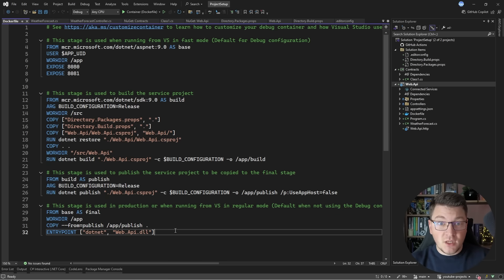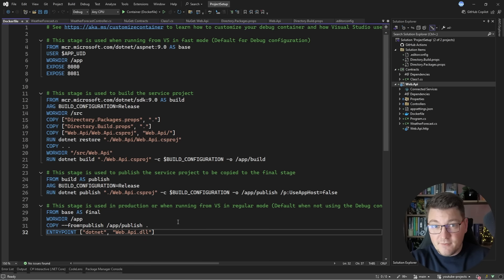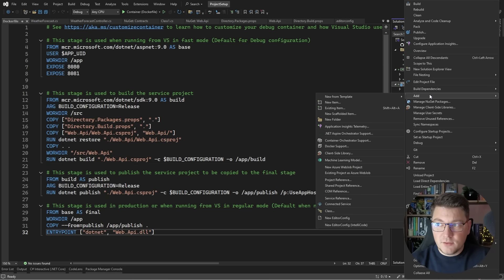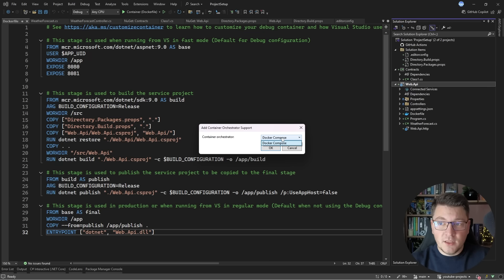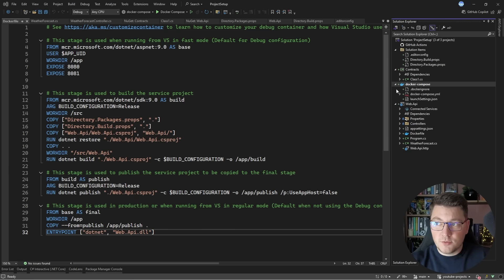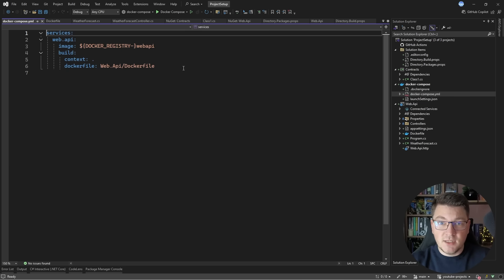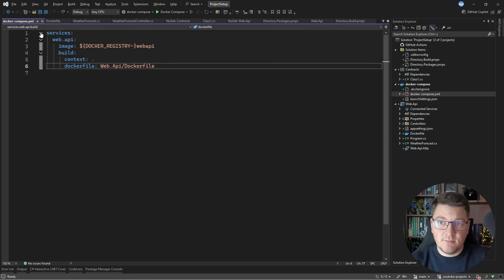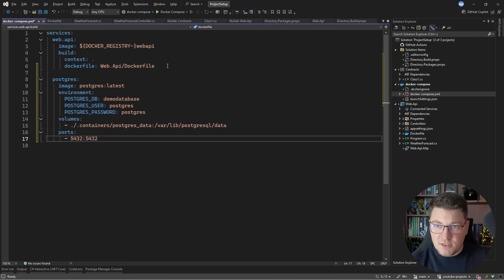The next thing is container orchestration support, which lets you run your .NET application alongside external services in containers. The first option is Docker Compose. Right-click the project, select 'Add Container Orchestrator Support', choose Docker Compose, and scaffold the default project. This adds a Docker Compose YAML file with the Web API as one service, based on the Dockerfile from the previous step. You can also add other services — for example, a Postgres container with just a few lines of YAML.